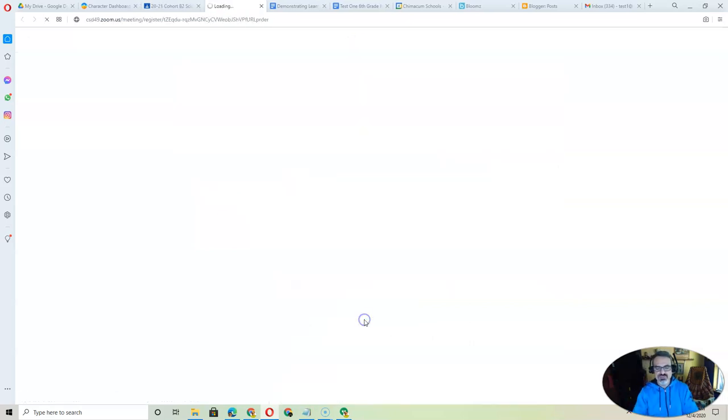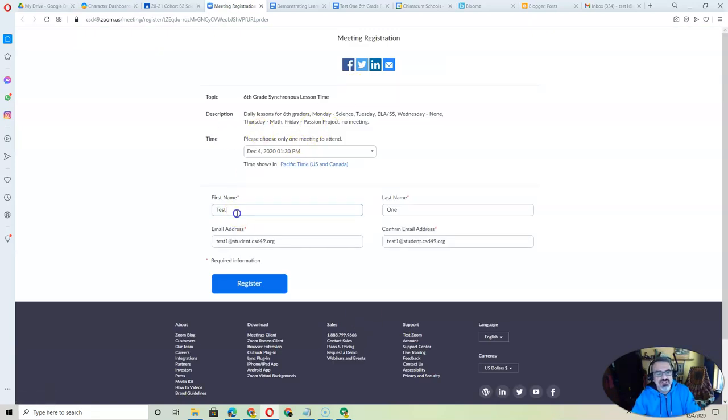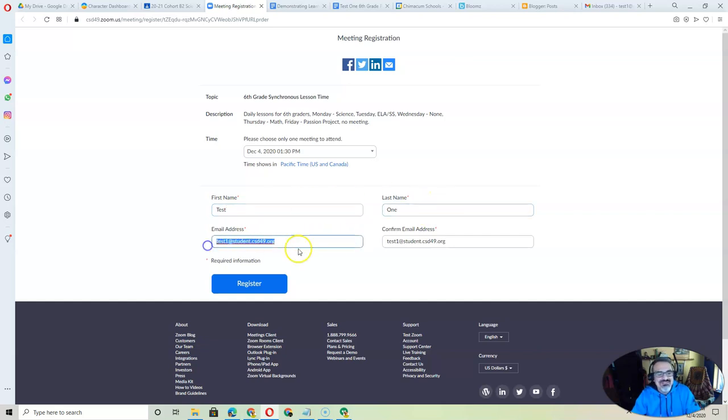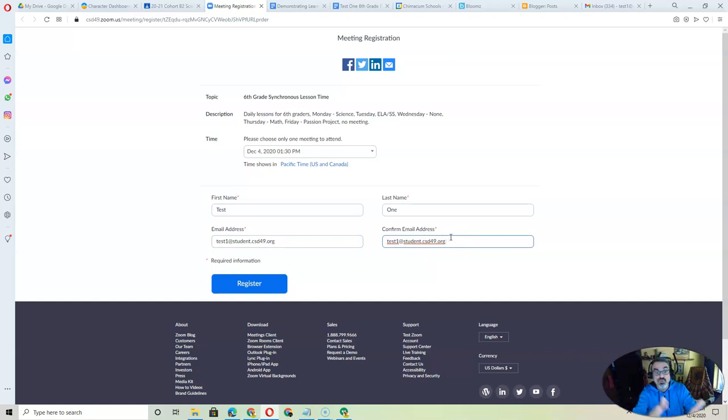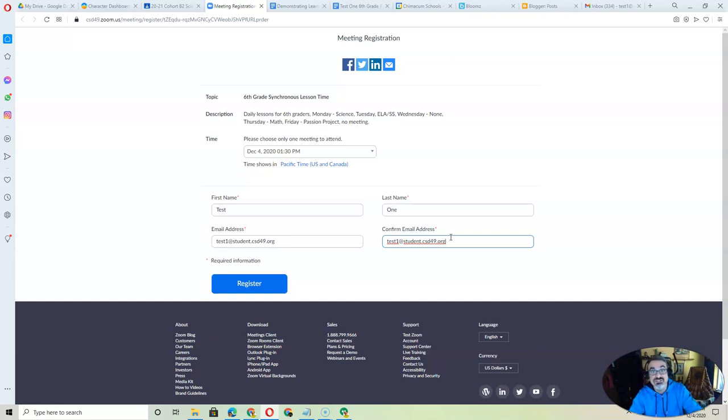But when you click, here's what should happen. It should have this registration. Put your actual first name, your actual last name, and then type in your email address correctly both times. If you type it in correctly the second time, that's going to stop your registration.